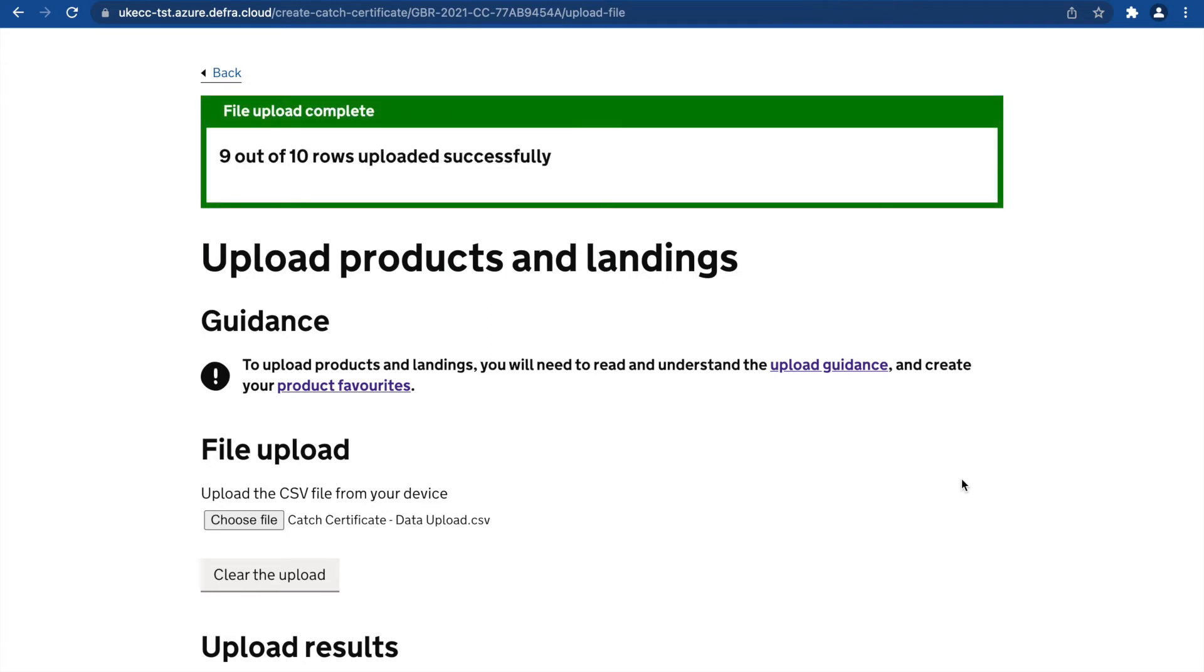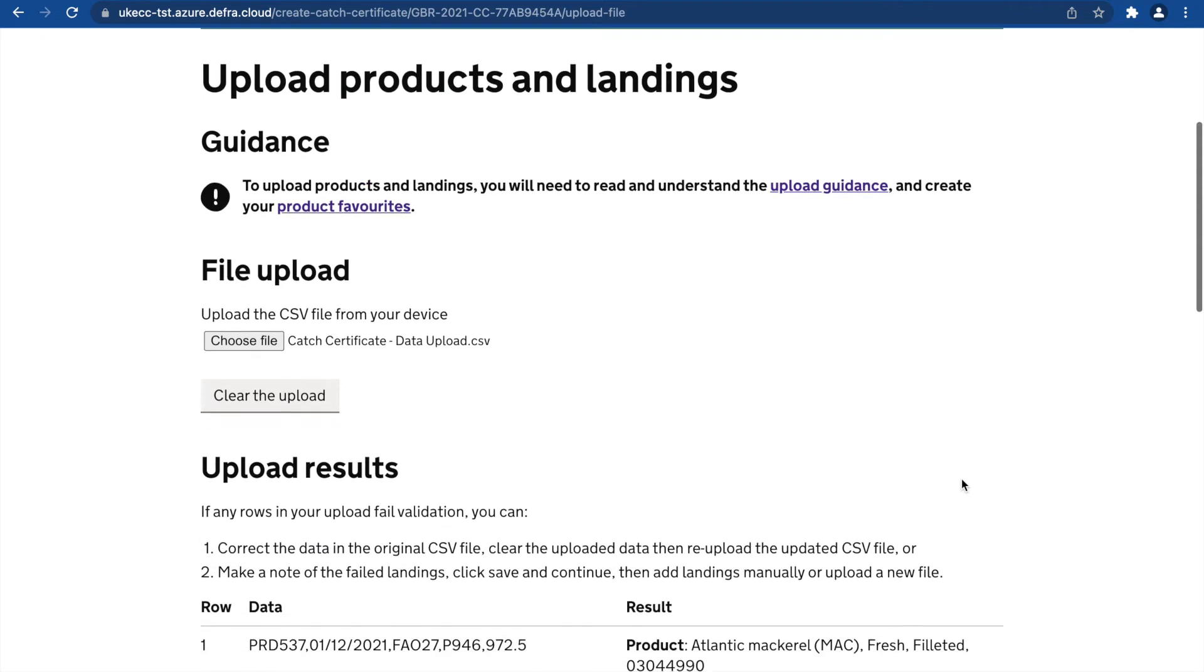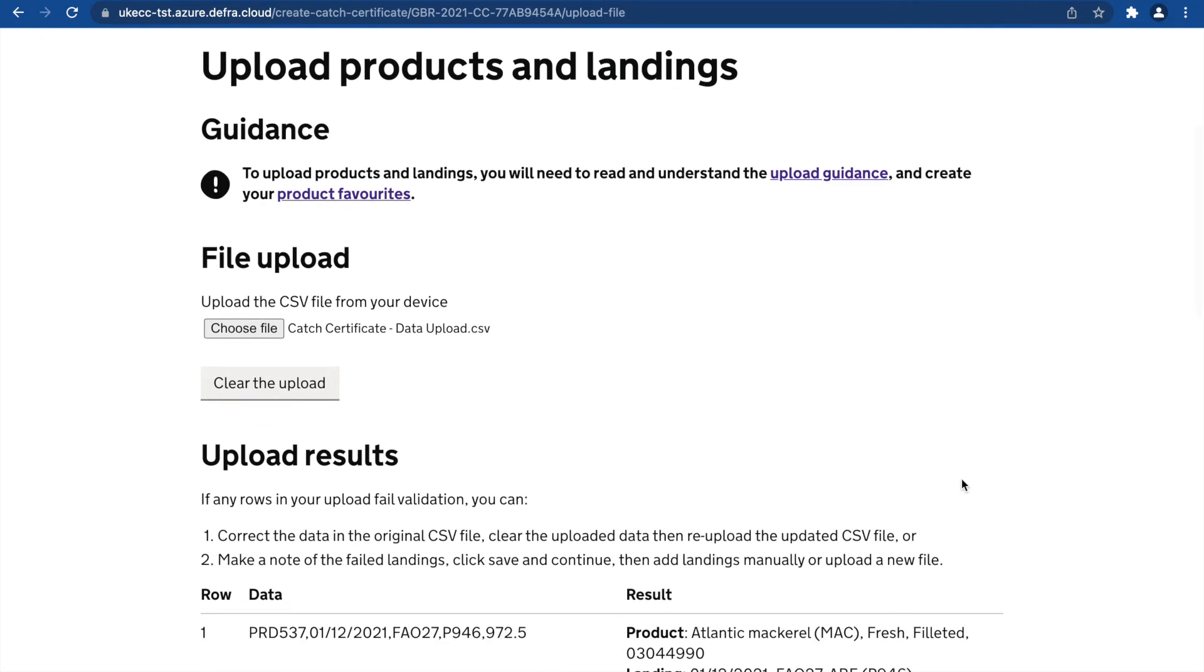Once complete, the notification will inform you of any failed rows. Guidance here explains the next steps you can take.